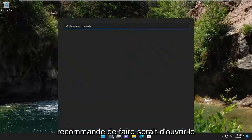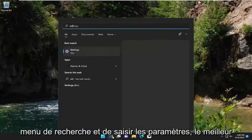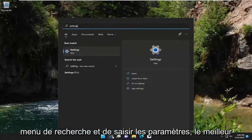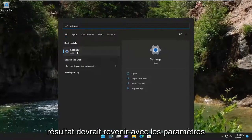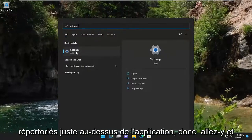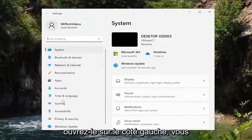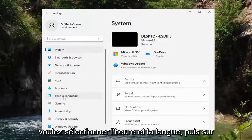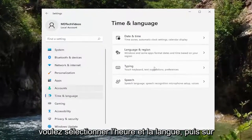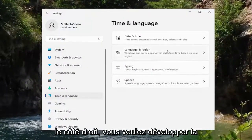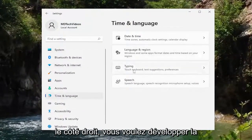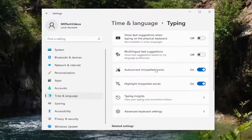So first thing I recommend doing would be to open up the search menu and type in Settings. You should see Settings listed as the top result, so go ahead and open that up. On the left side you want to select Time and Language, and then on the right side you want to expand the Typing section. So go ahead and left click on that.